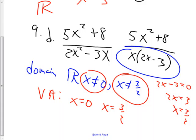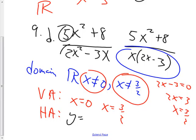Moving on to horizontal asymptotes for 9D: bigger on bottom, bigger on top, or same on both? It is the same on both — SOB. So y equals a ratio of the lead coefficients. The lead coefficient on top is 5 and on the bottom it's 2, giving y = 5/2.